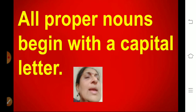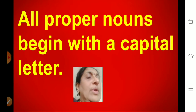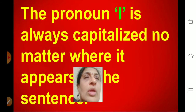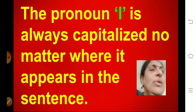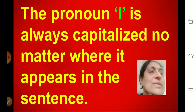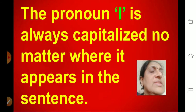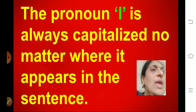So all proper nouns begin with a capital letter. Always remember — even if the word is coming in the middle of the sentence, you always have to write the proper noun with a capital letter. Also, the pronoun I is always capitalized no matter where it appears in the sentence. We always have to write capital I, whether it is at the start of the sentence or in the middle.